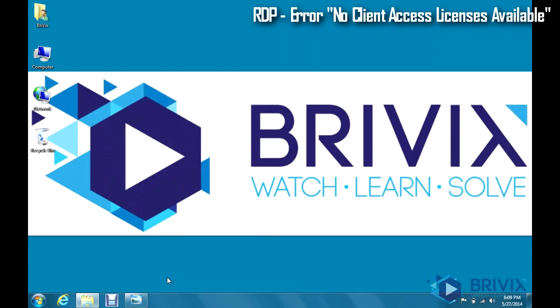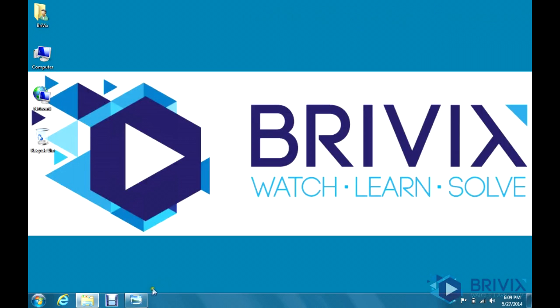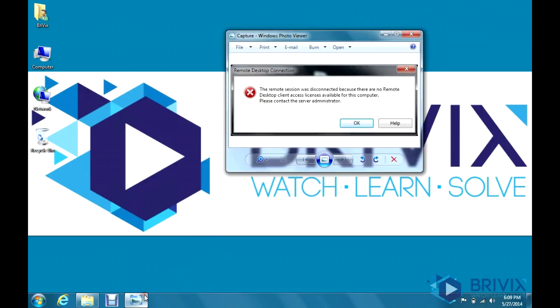If you use Remote Desktop Connection or remote apps, at some point you may have been confronted with the following error: The remote session was disconnected because there are no remote desktop client access licenses available for this computer. Please contact the server administrator.